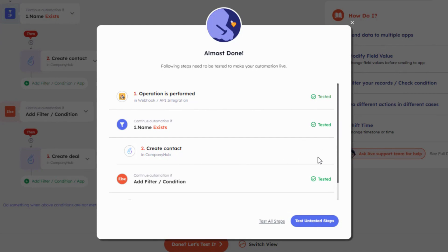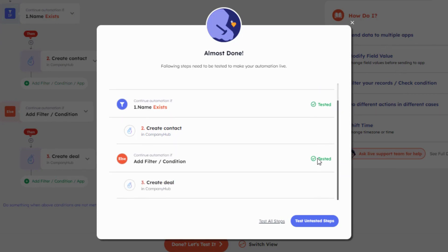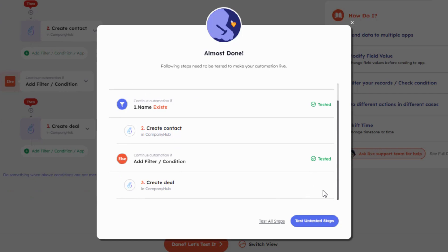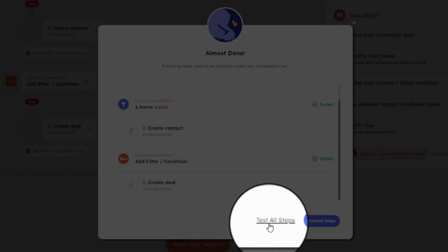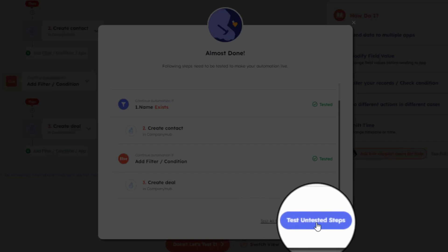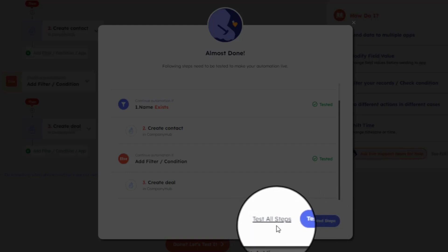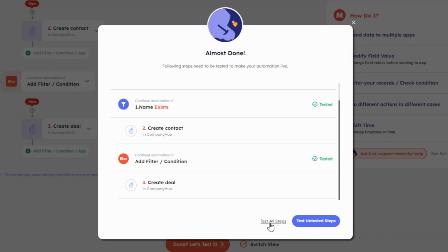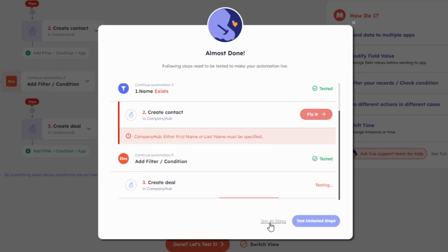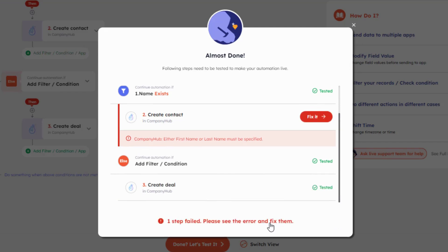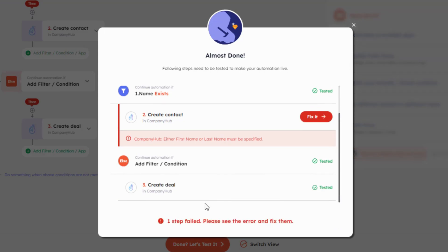The ones that are blank have not been tested. Now you can either test all the steps from start to end or simply test the untested ones. Not just that, you also get to see which step has an error.